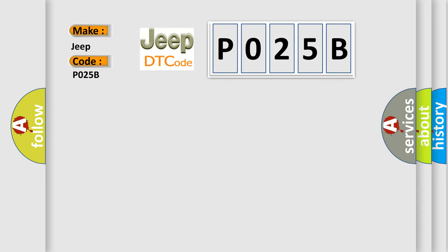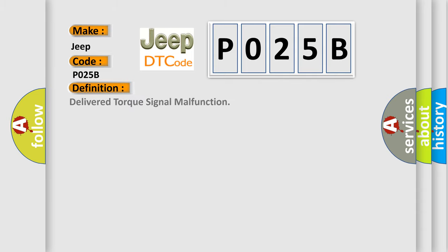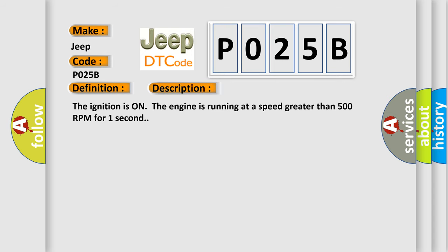The basic definition is Delivered torque signal malfunction. And now this is a short description of this DTC code: The ignition is on, the engine is running at a speed greater than 500 RPM for one second.